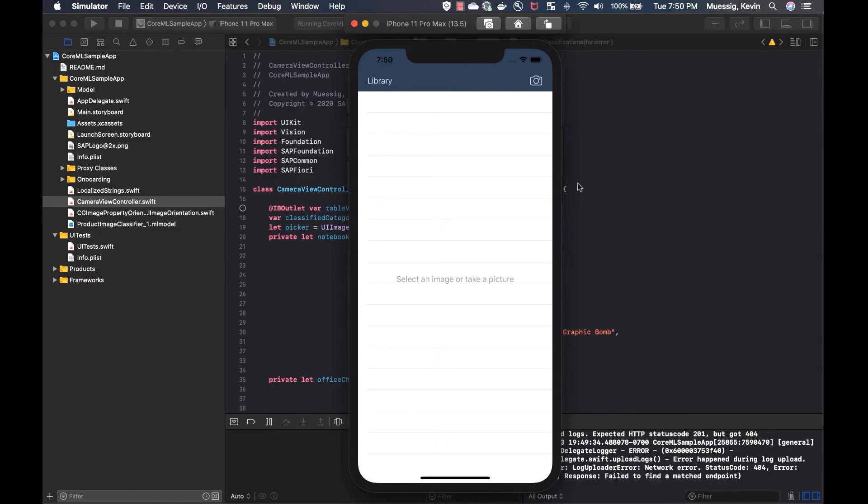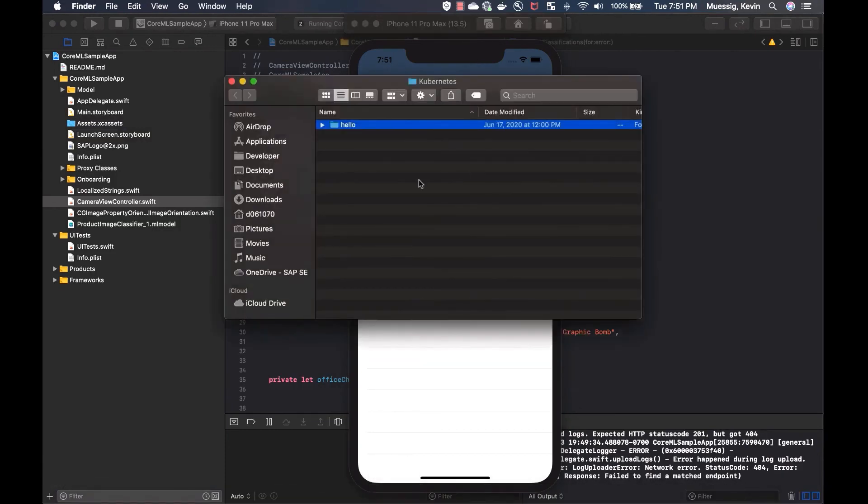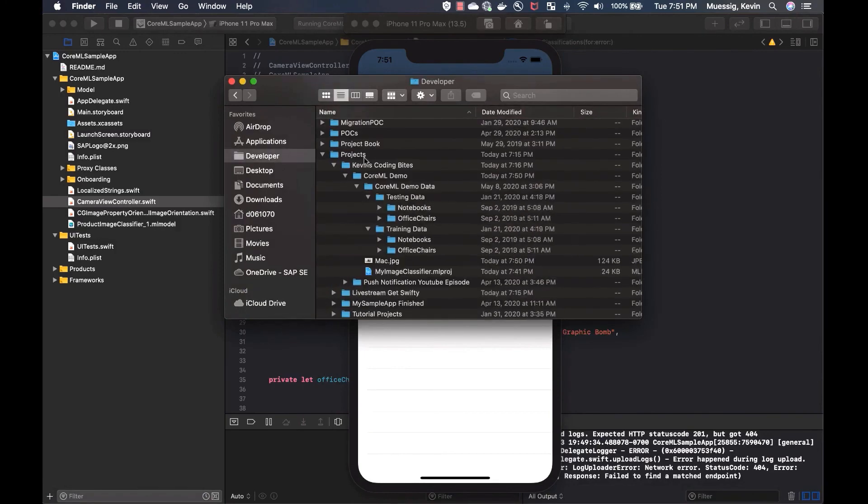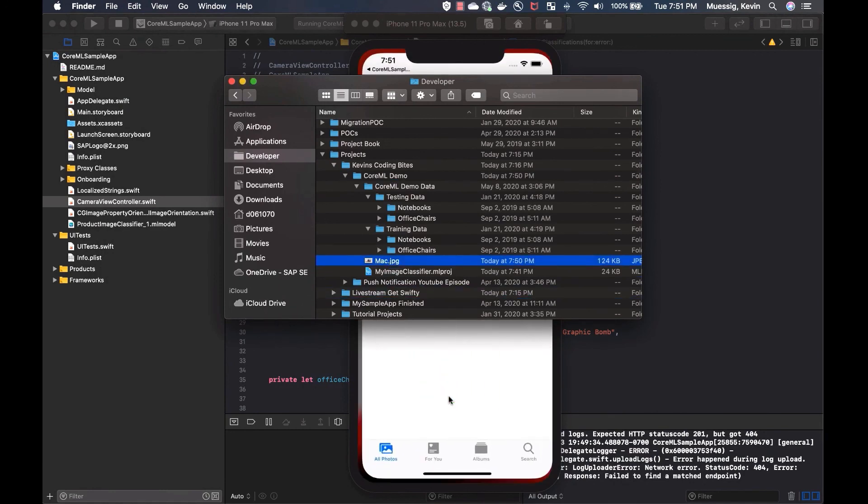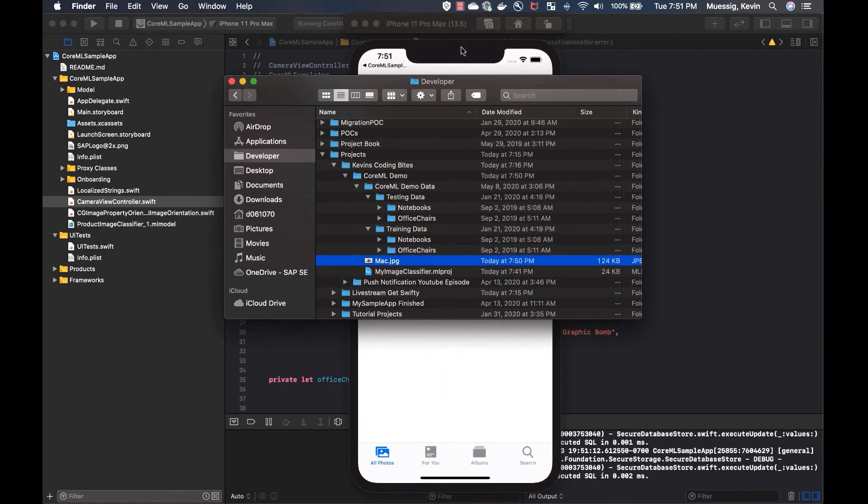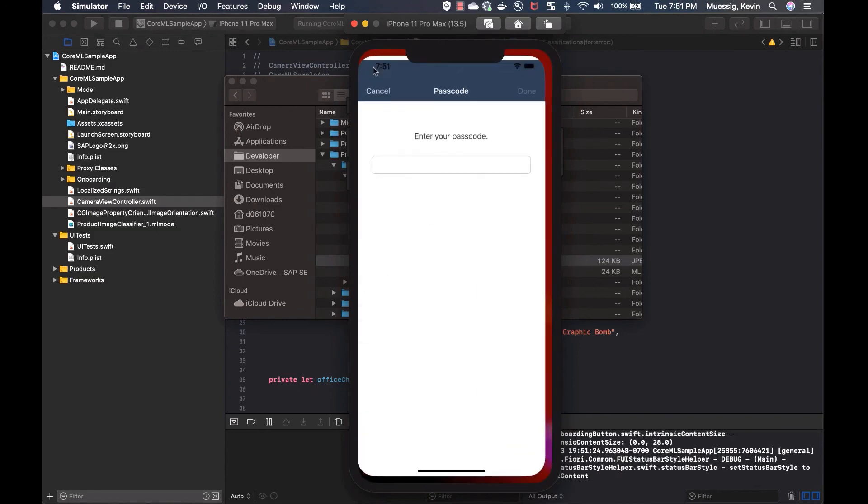But how do you get the two classified images into your library on Simulator? So to get a picture into your library on your Simulator, it's pretty basic. You just open a Finder where your picture is. I have a Mac here. And then you just drag and drop it into your Simulator. And then it automatically opens up your Photos app and adds the image.